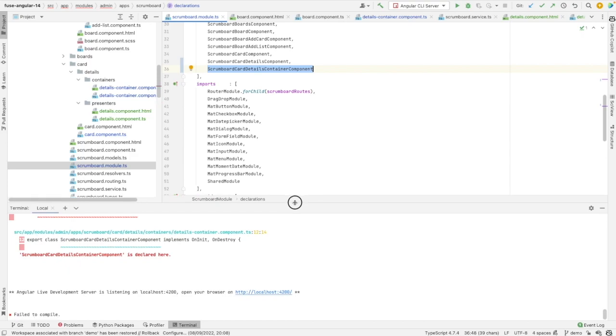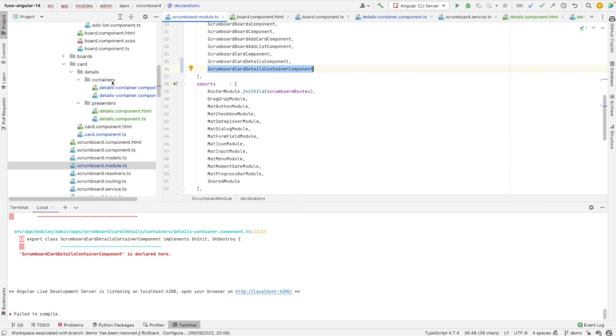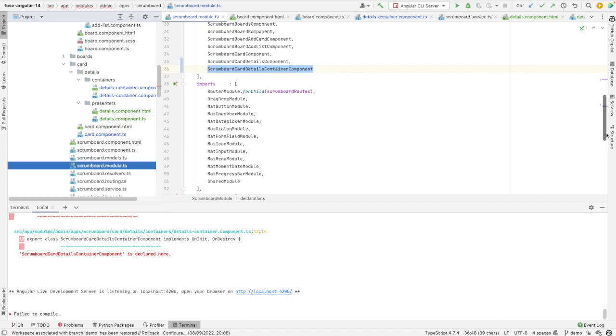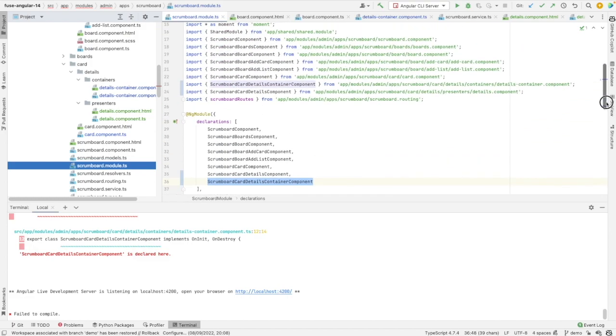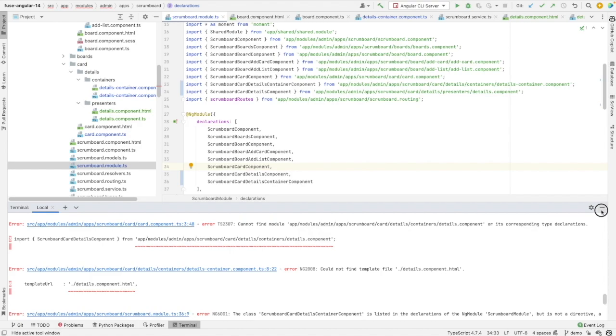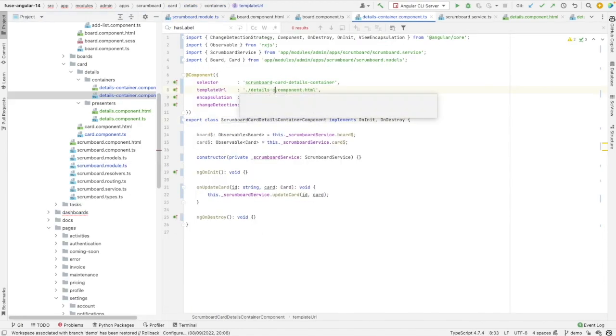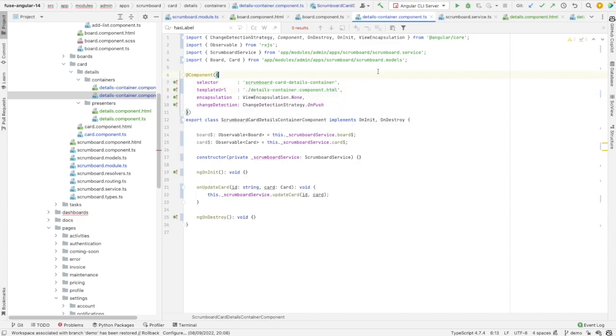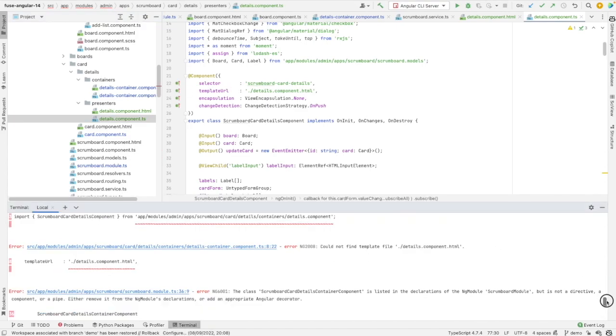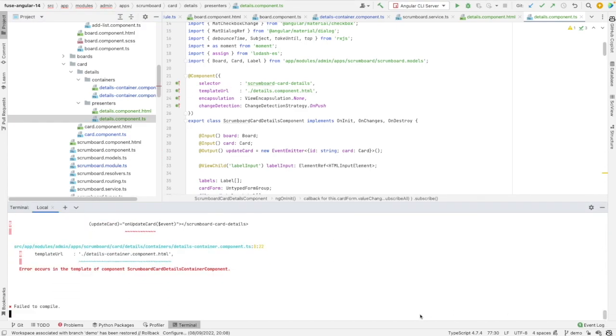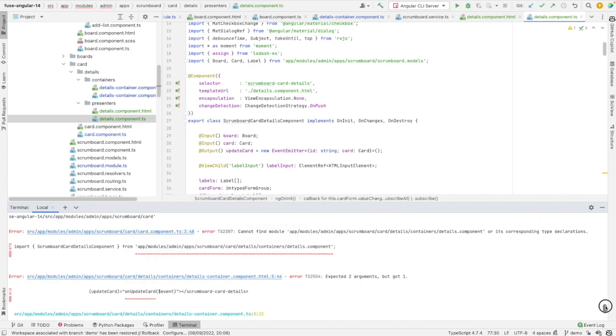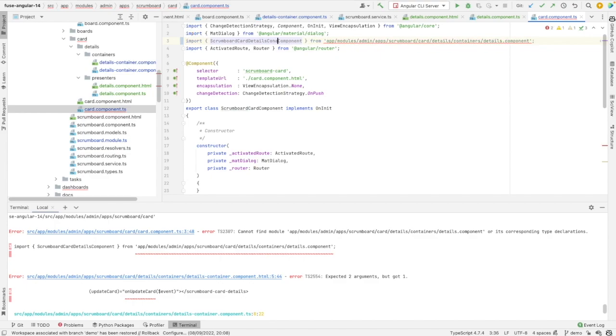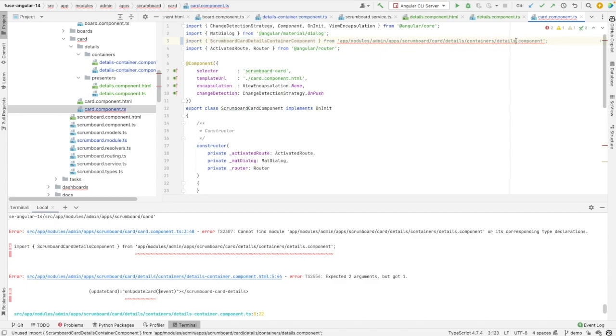So let's check why we have this error. I haven't adjusted the template URL here. And let's check the presentational component here. The name of the template is correct. Another error. Let's adjust here the name of the component and its path.